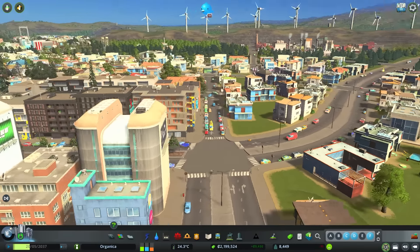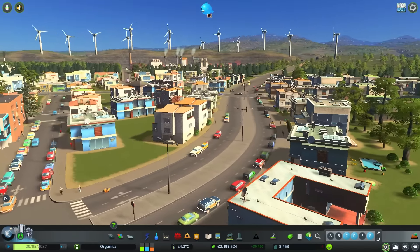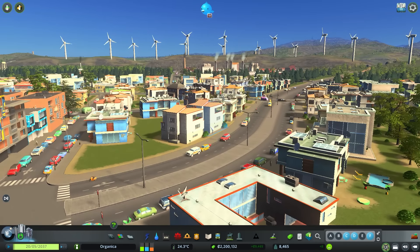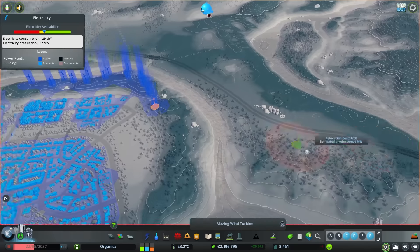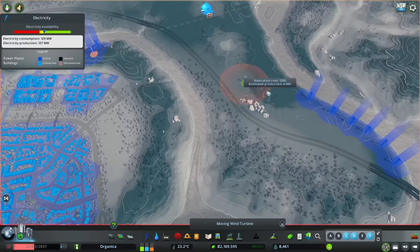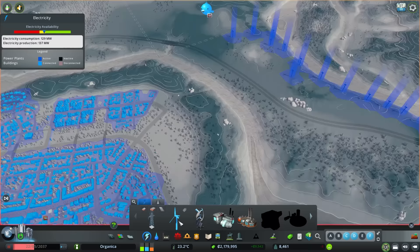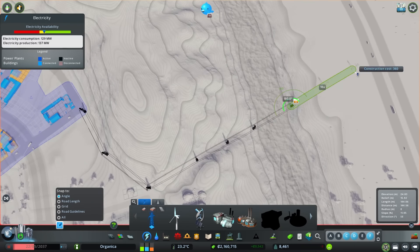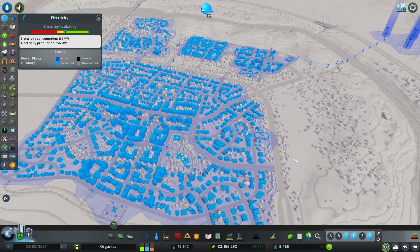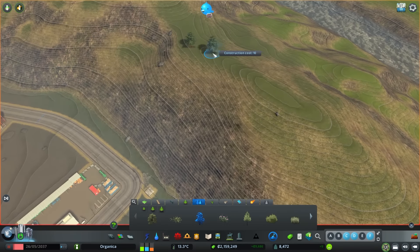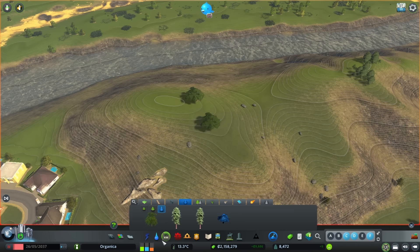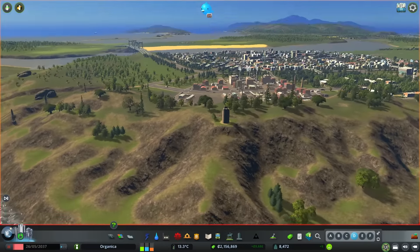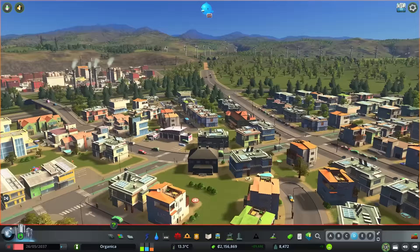I'll continue by checking the remaining buildings occasionally. In this section, which serves as an important gateway from the main artery to the center, I'm considering using the Green Cities DLC. But first, let's solve another problem. The wind turbines in the background are too close to the city and are quite dominant in the view. It would make more sense to move them farther from the city and plant trees on the hills. Now that we've gotten rid of the dominant wind turbine view, we can continue.